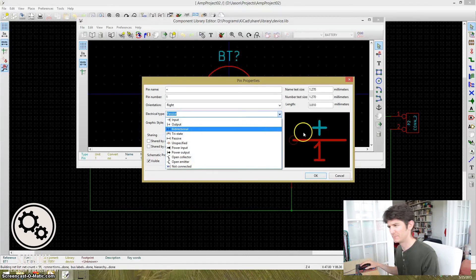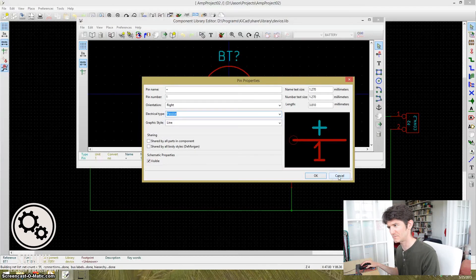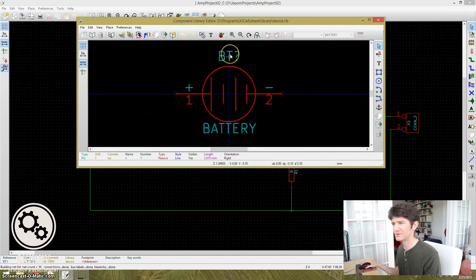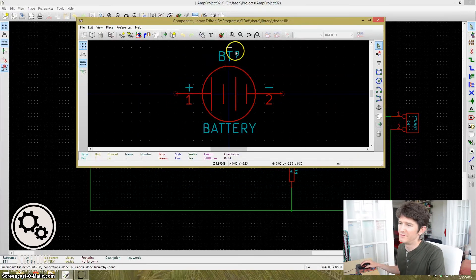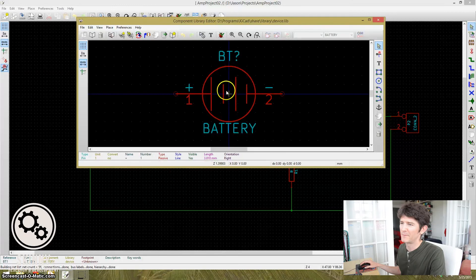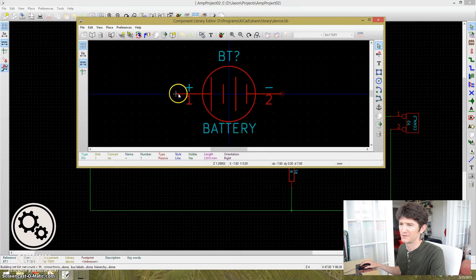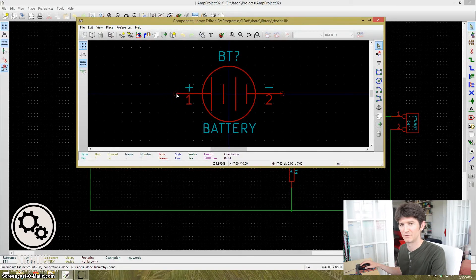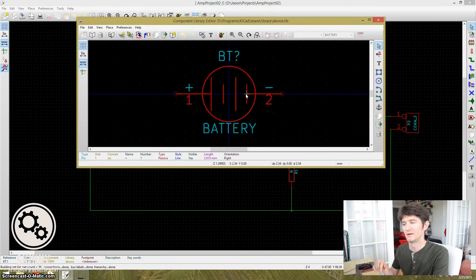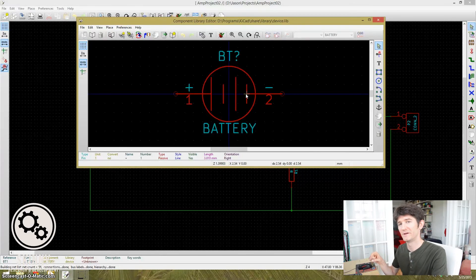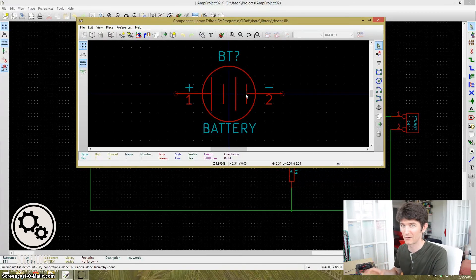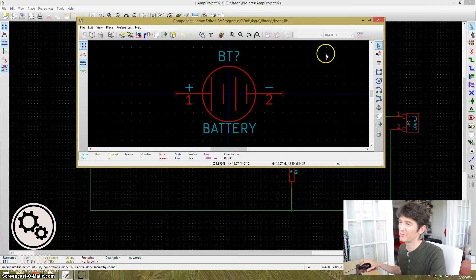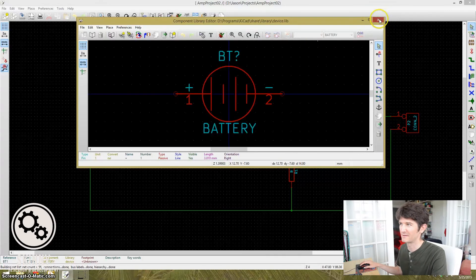So we have some options. We can either change this component, the battery component, in the library. We can change this pin to a power out. We can change the LM386 pin to a passive pin so it doesn't expect power. But there's also a third way where we don't have to touch anything in the library.